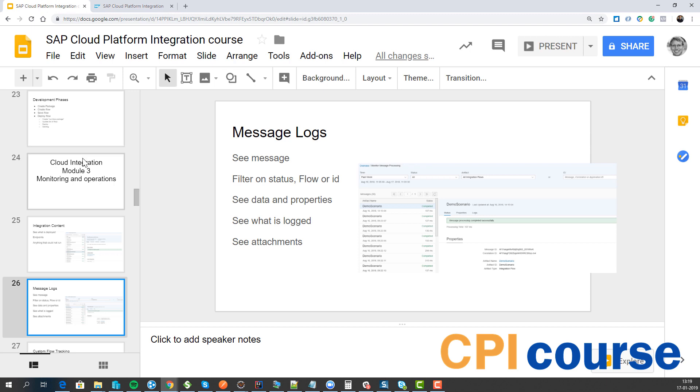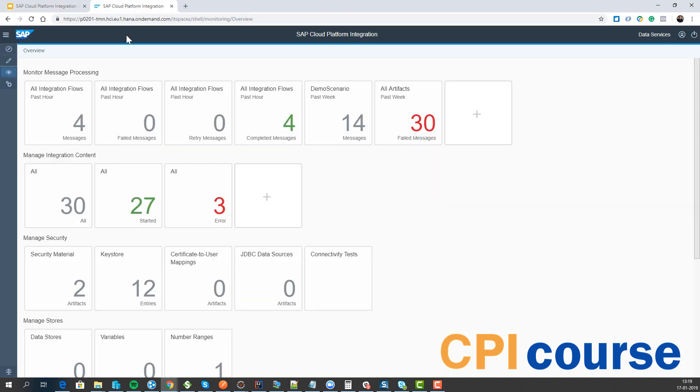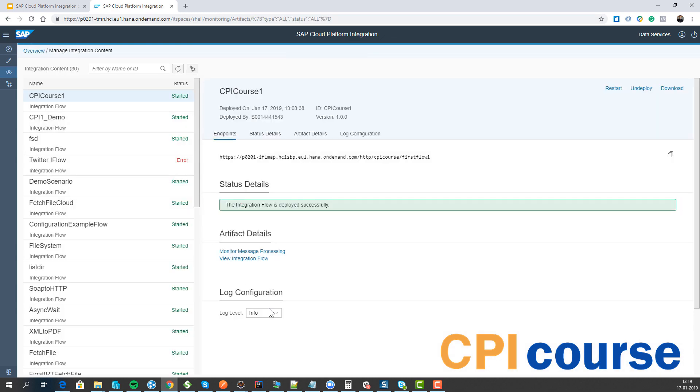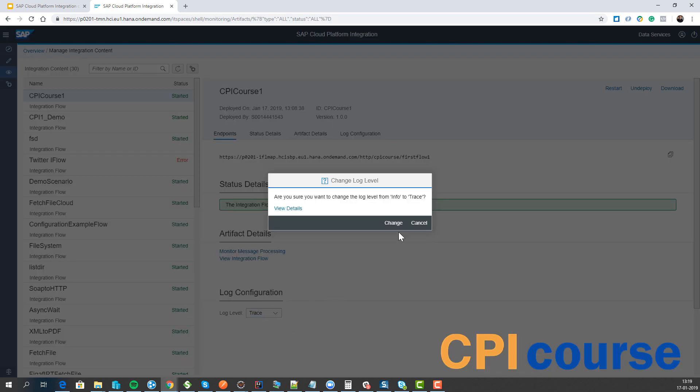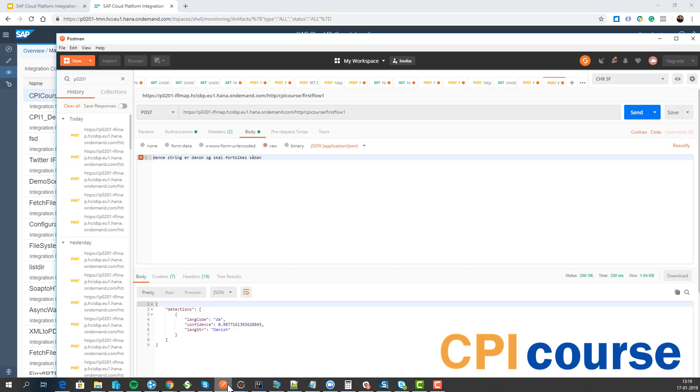Then we have the different logging levels here. And if we select it all the way up to trace mode, this allows us to see what are the requests at all points in time of the process. So if we do a call here now, we can then see.